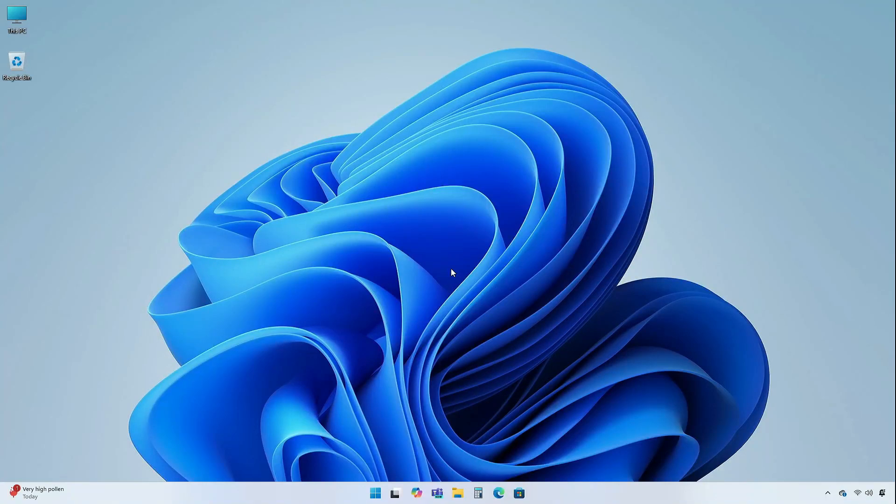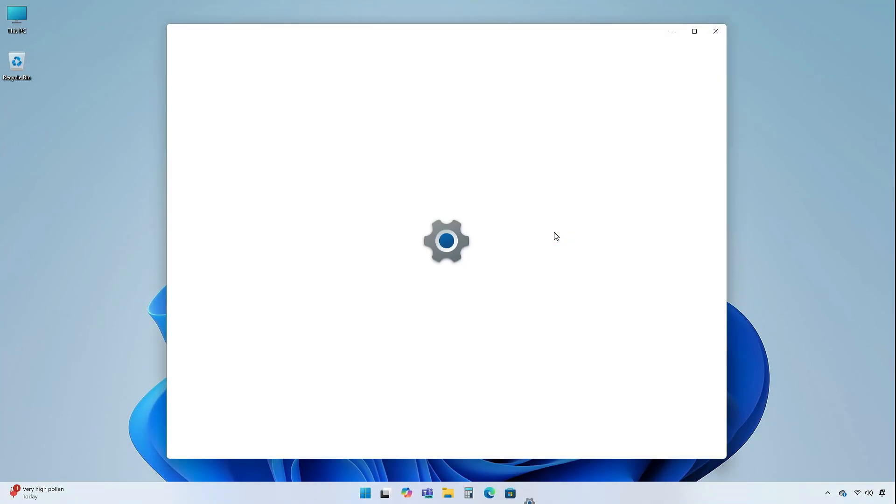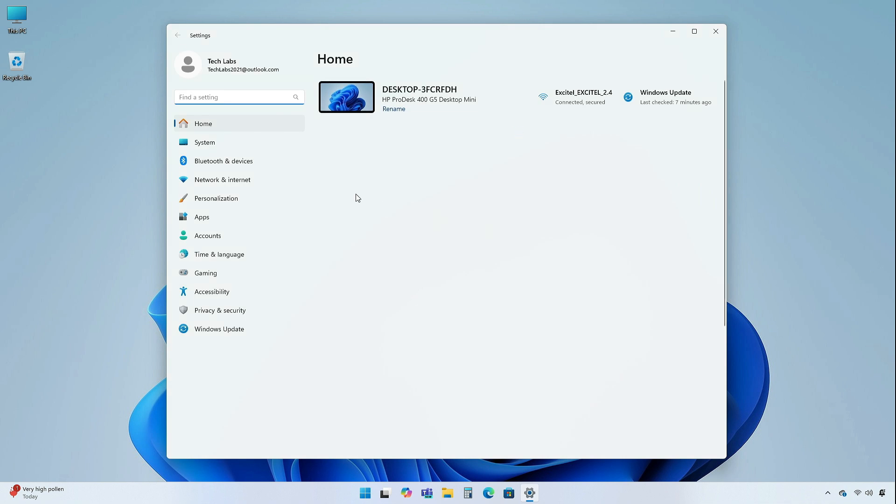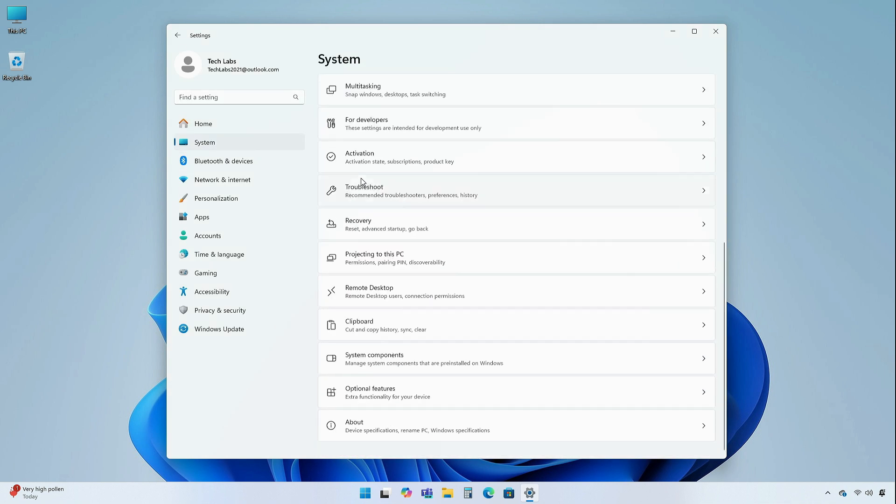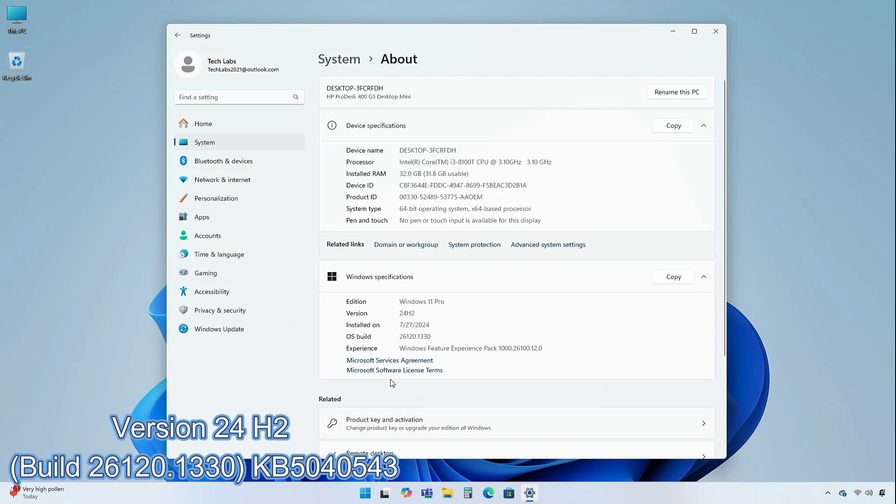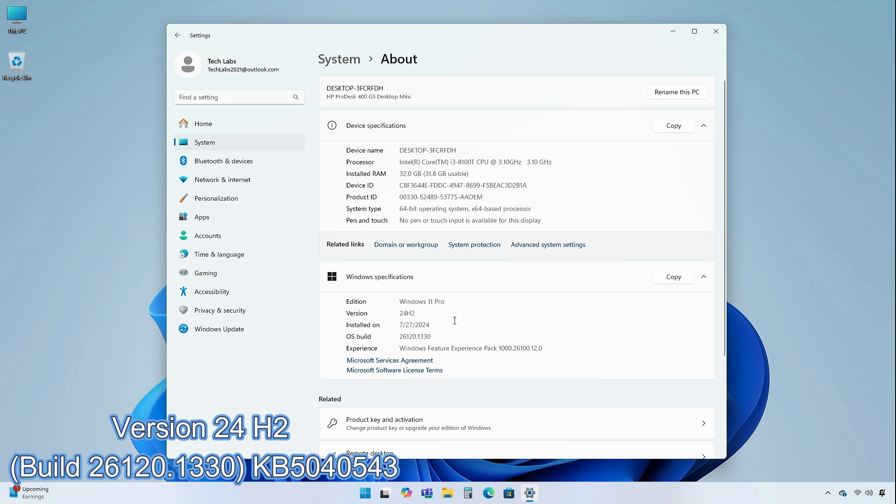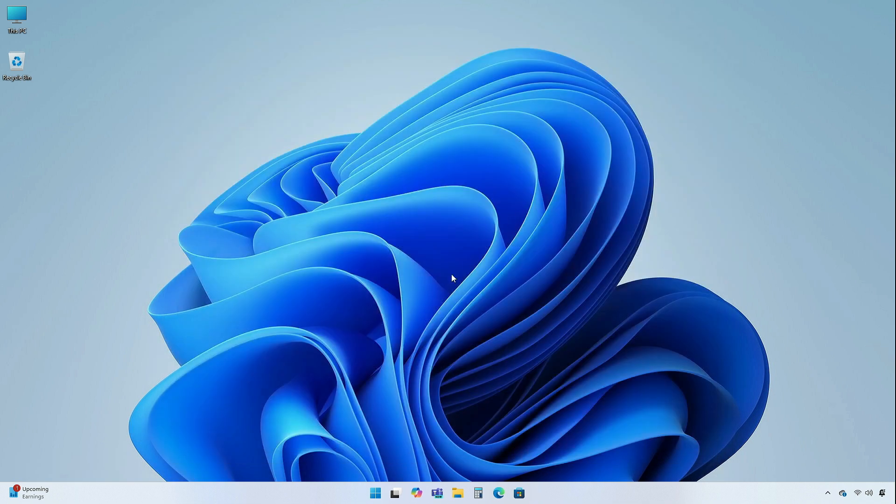Hey guys, welcome back to the channel. Today, in this video, I am going to show you the changes and improvements in the dev channel of Windows 11 Insider Preview, version 24h2, build 26120.1330, KB5040543. So, without further ado, let's begin.